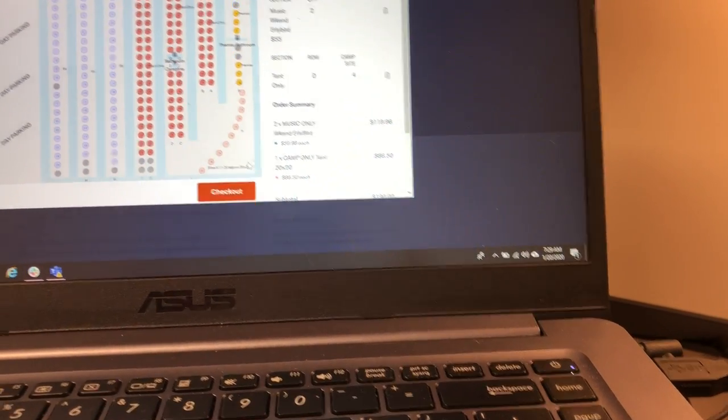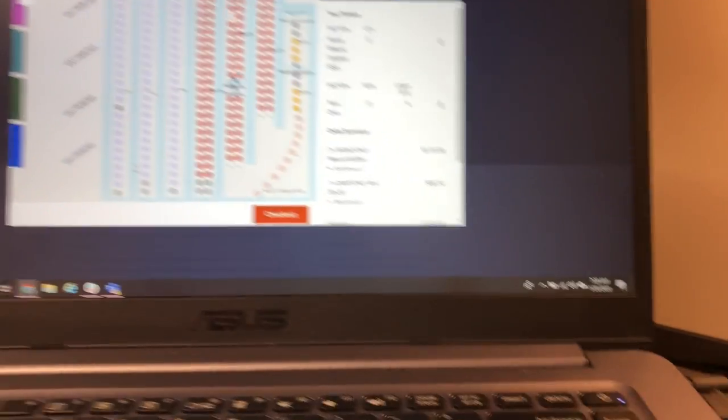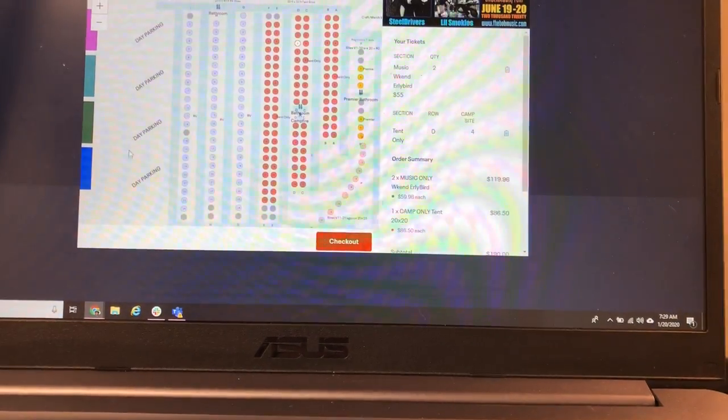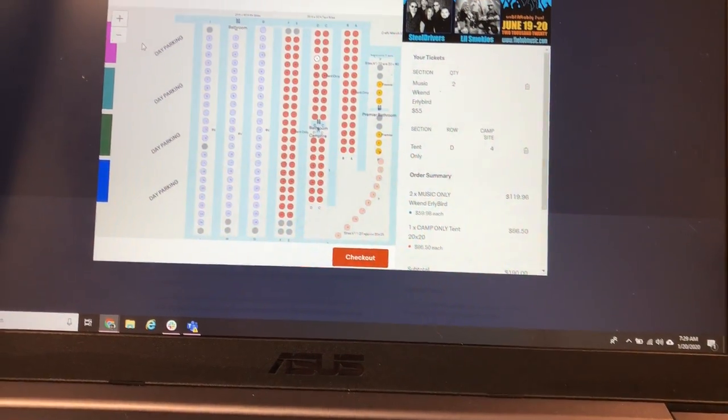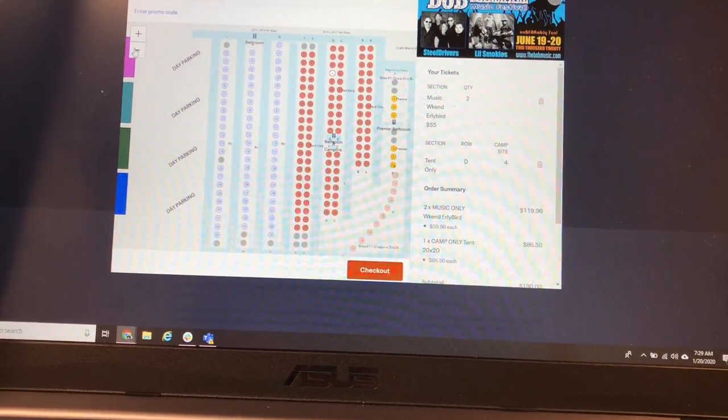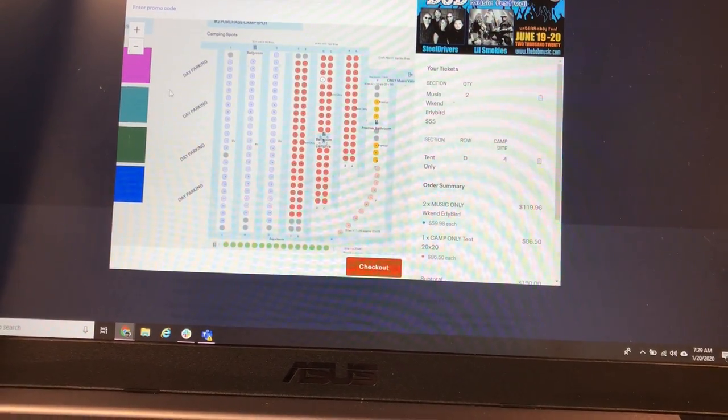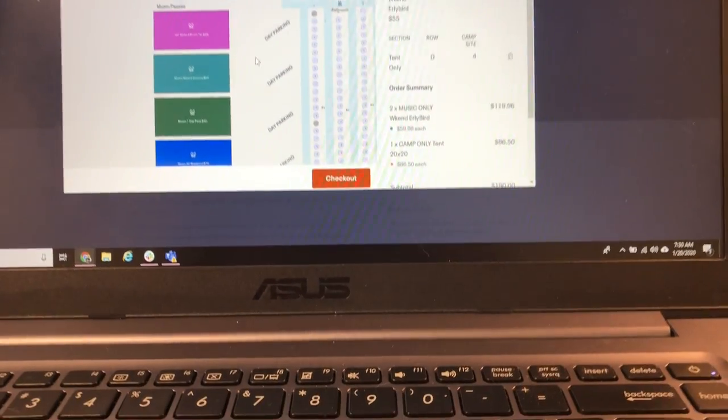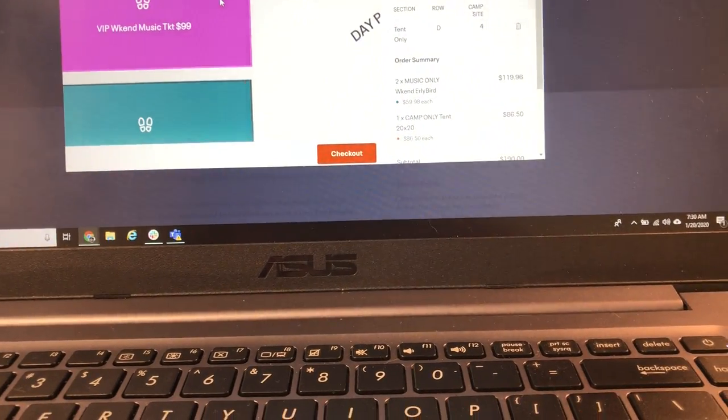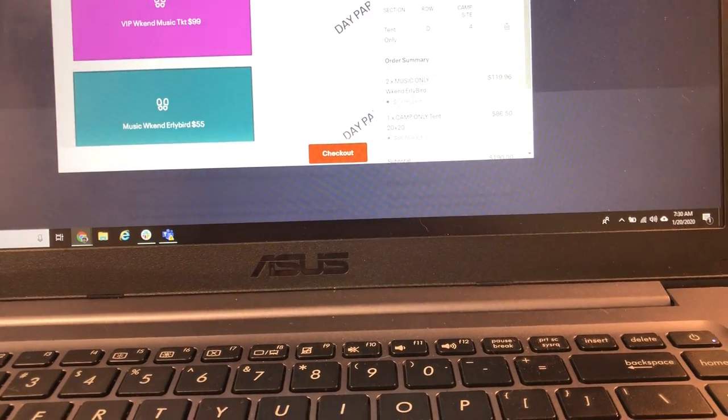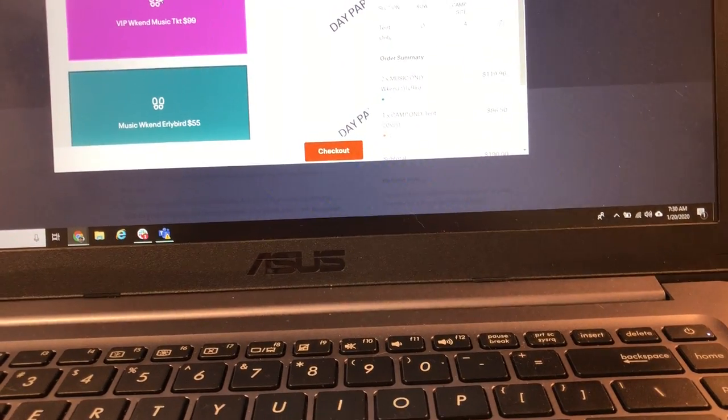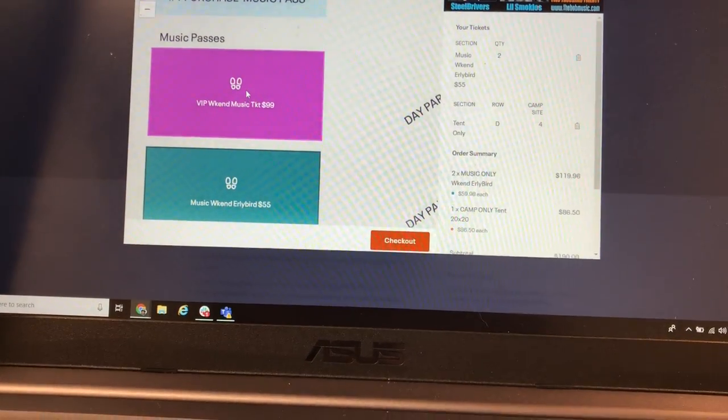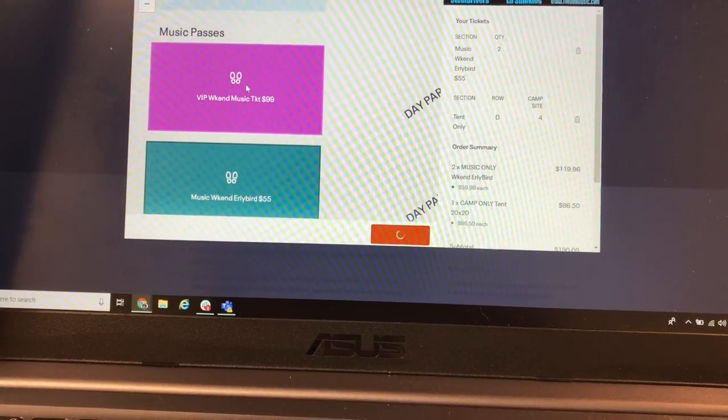Let's say we did all this and then we thought, oh you know what? While we're in this, we should buy another weekend ticket for Joe. Joe wants to come too. So you could add another ticket for Joe. Let's say it's his birthday so we want to get him the VIP ticket. And we click on that and then it adds the VIP ticket over here.